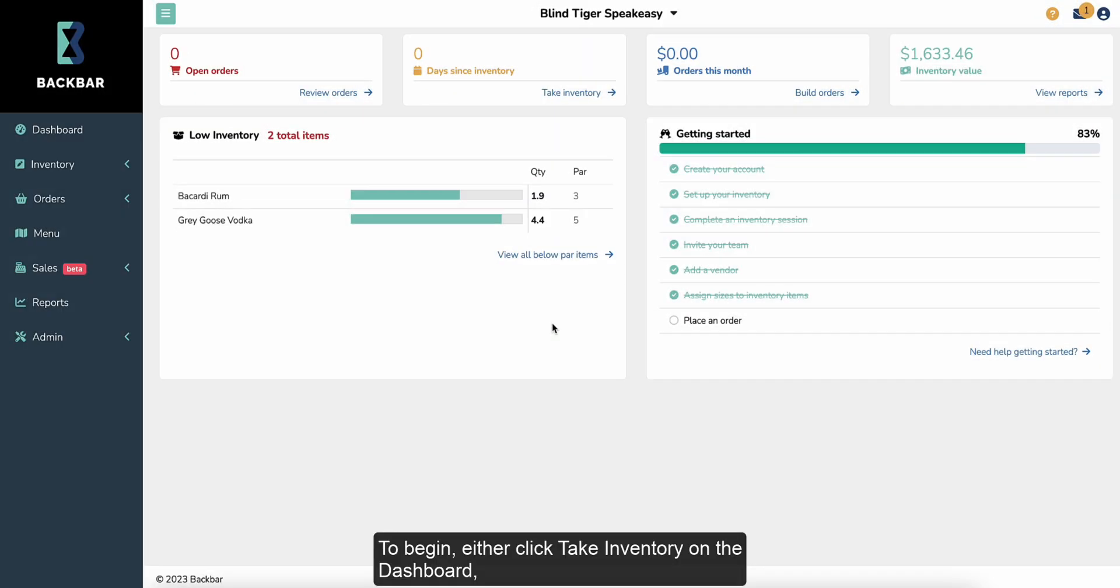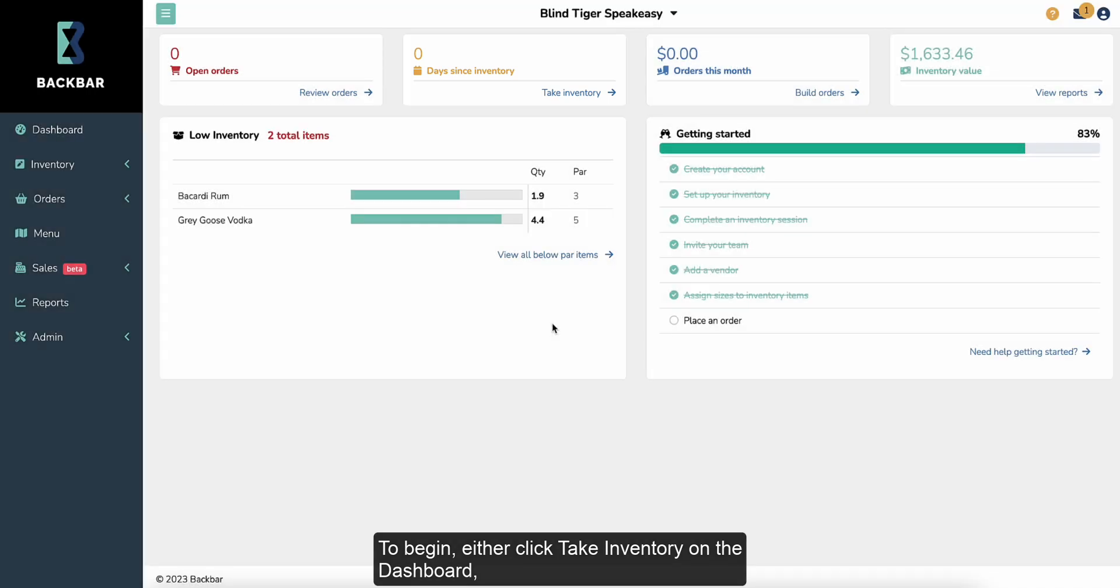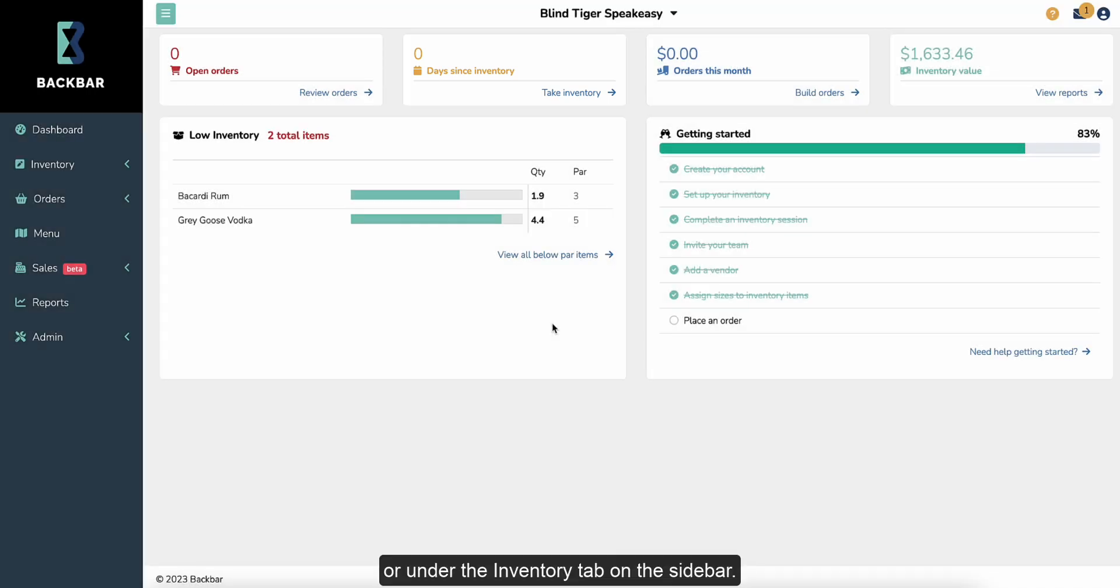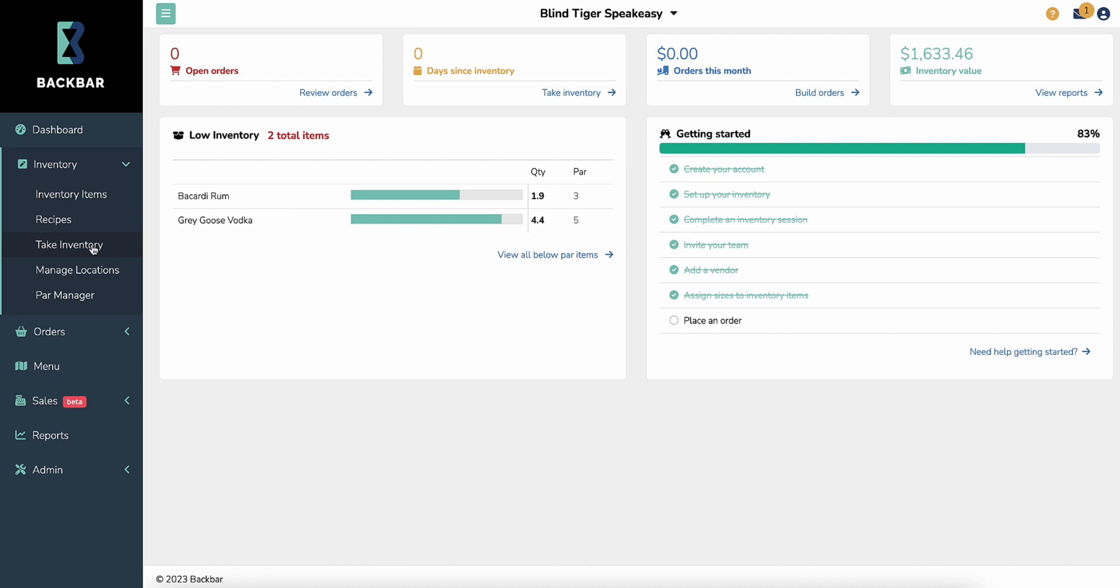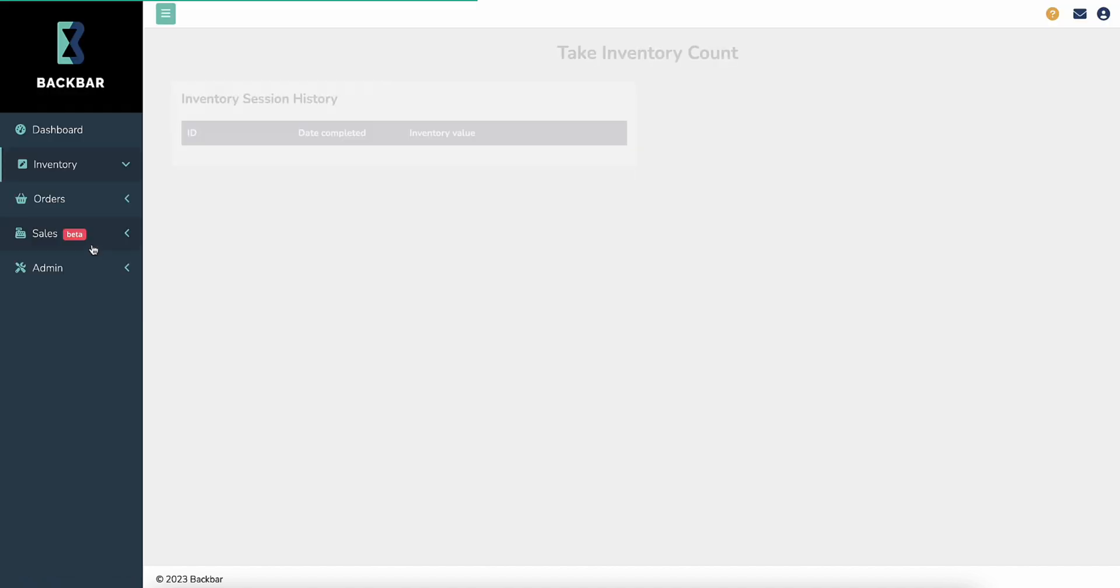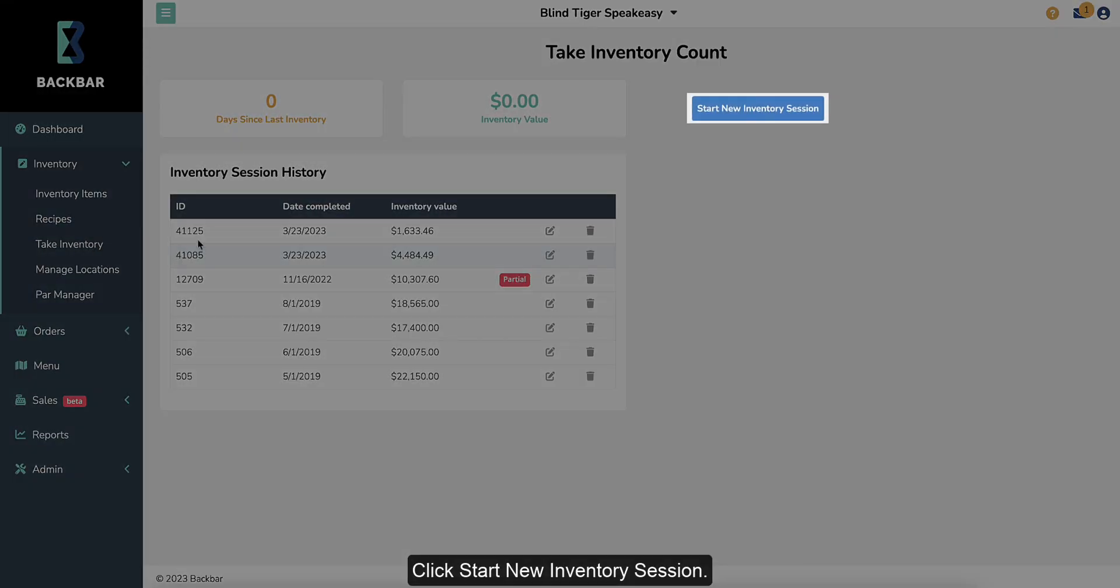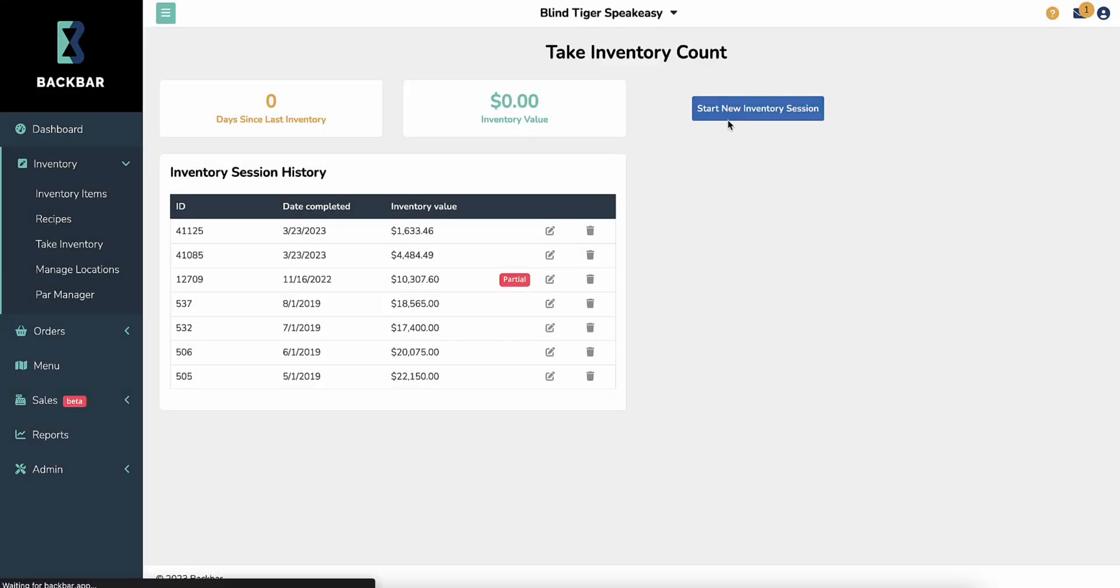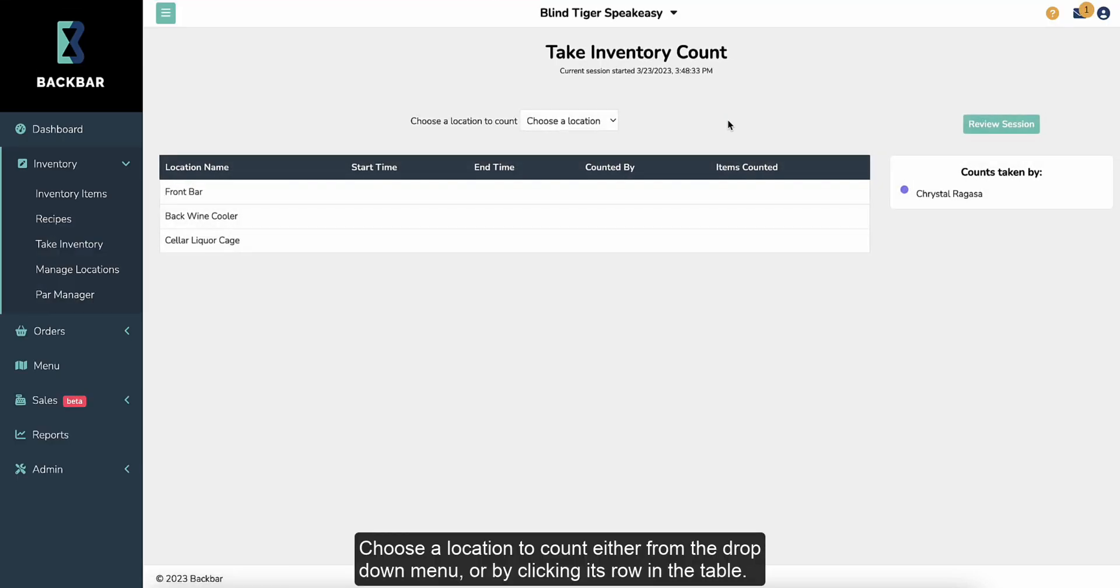To begin, either click Take Inventory on the dashboard or under the Inventory tab on the sidebar. Click Start New Inventory Session. Choose a location account either from the drop-down menu or by clicking its row in the table.